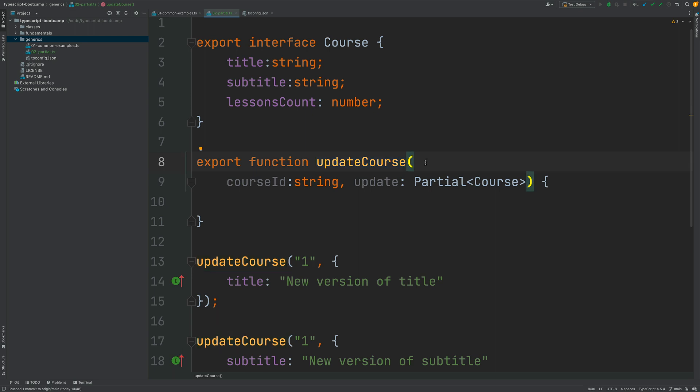Let's now talk about another very commonly used interface available in the typescript runtime which is the read-only interface.